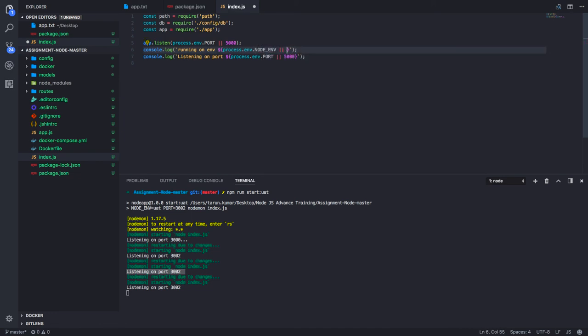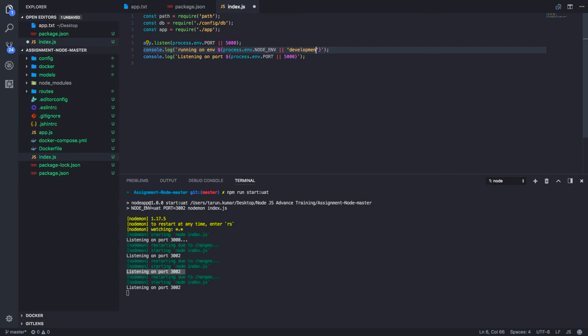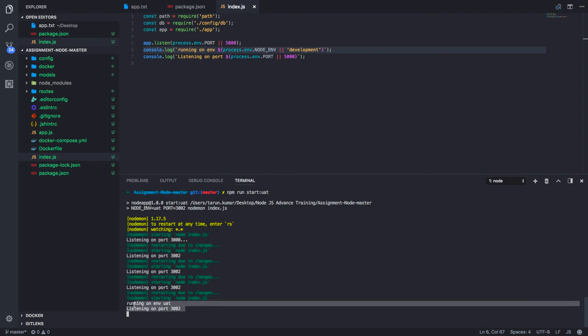If nothing is there, by default it's our development. Now I'm running it, so you can see running on UAT and port is this. This is just a basic setup. In the future we'll be adding the PM tool and different logging, error handling, and all.